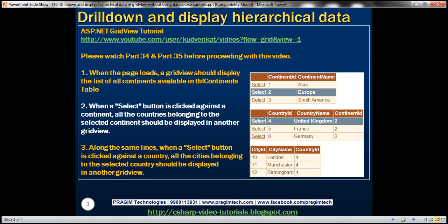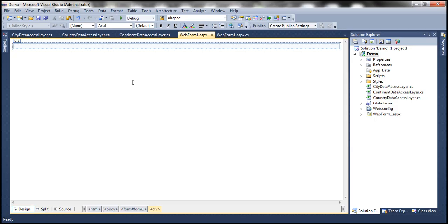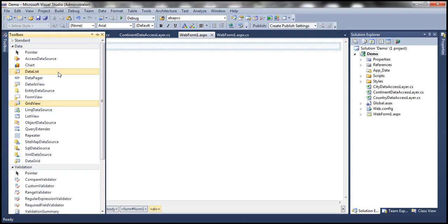Please watch part 34 and 35 before proceeding with this video. To display continents, countries, and cities data, we need three Grid View controls. Let's flip to Visual Studio and drag and drop three Grid View controls onto this web form.